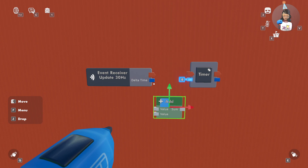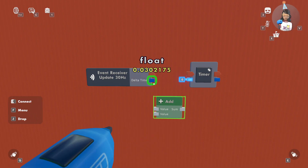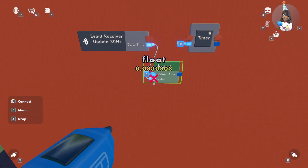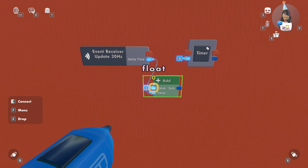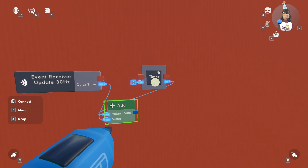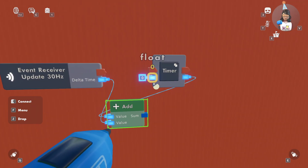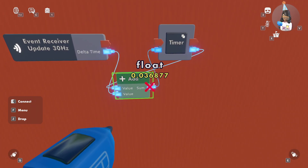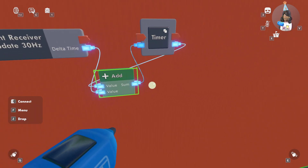Next, you want to wire your delta time to the bottom of the add, and the end of this flow variable — whatever you named it. And then you're going to wire the beginning to the sum. So now it'll be updating.